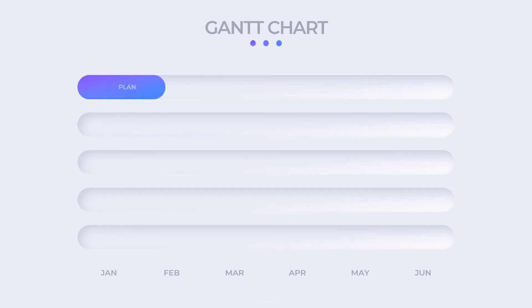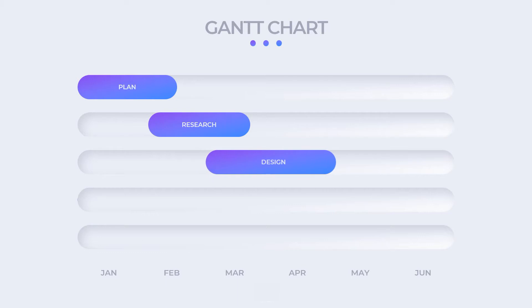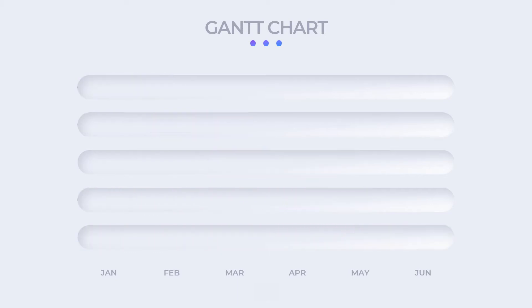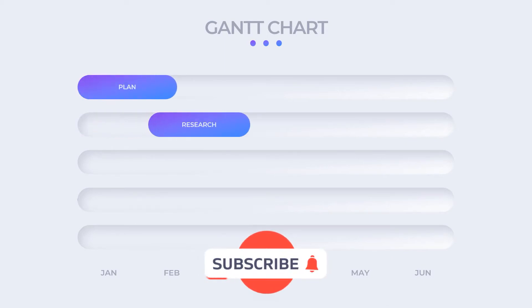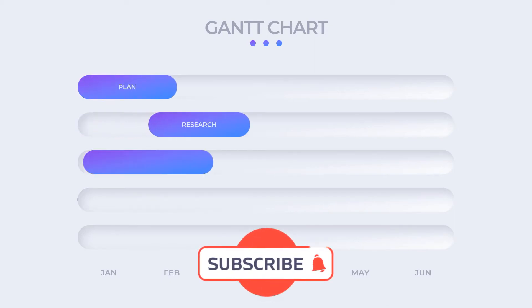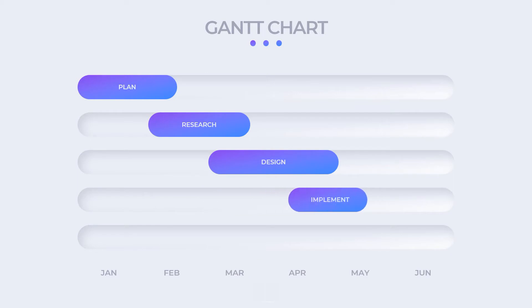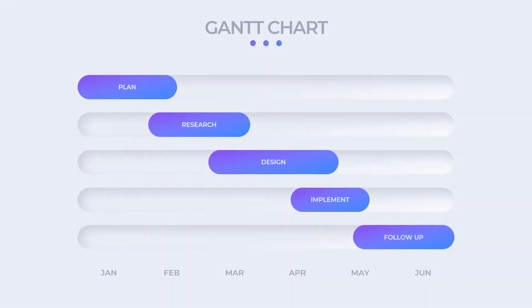Hey everyone, it's Dale here from Crazy Good PowerPoint. Hope you're having an awesome day. Alright, today we're going to create this beautiful new morphic style Gantt chart.